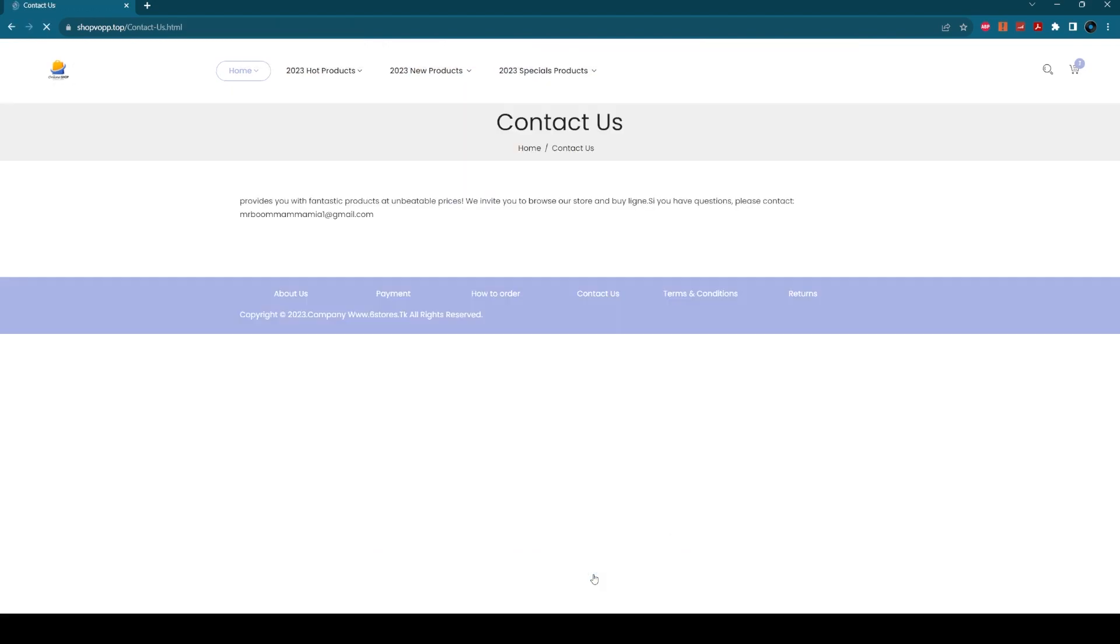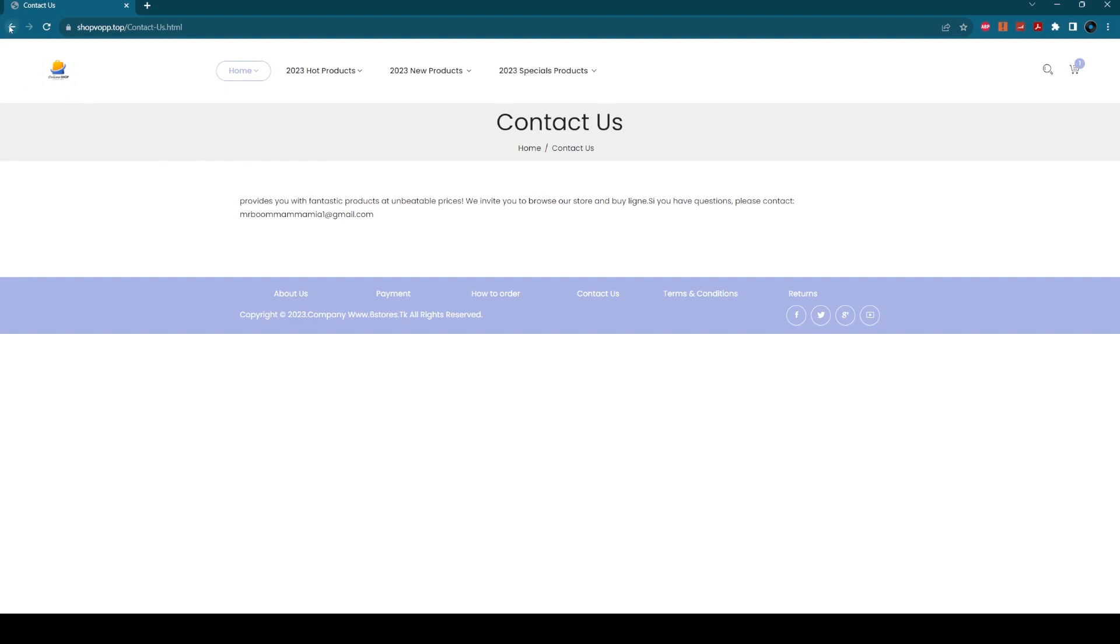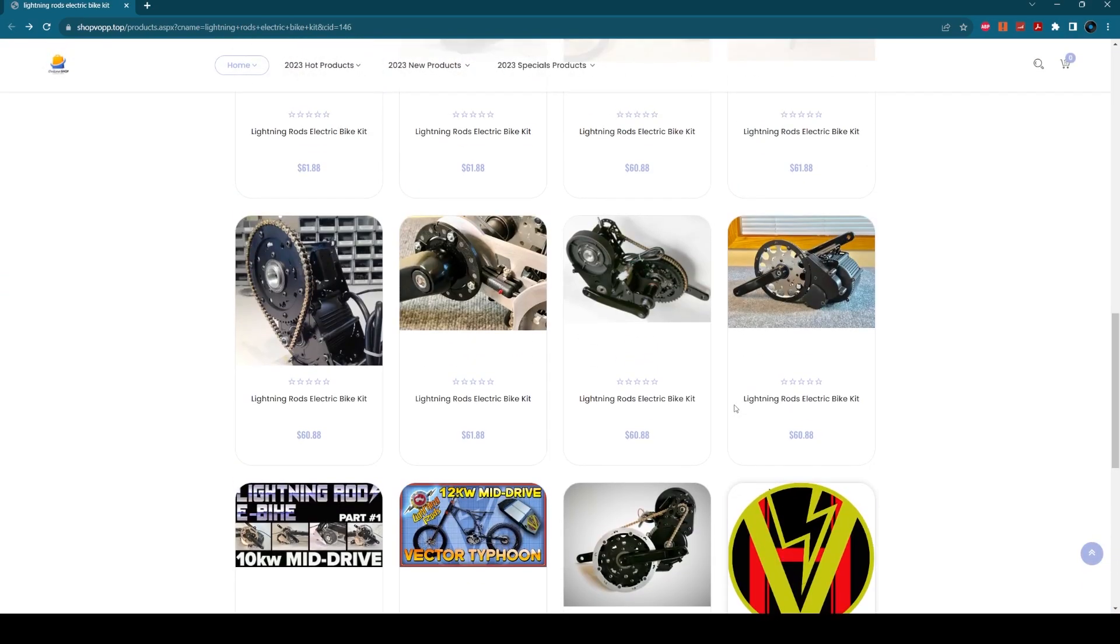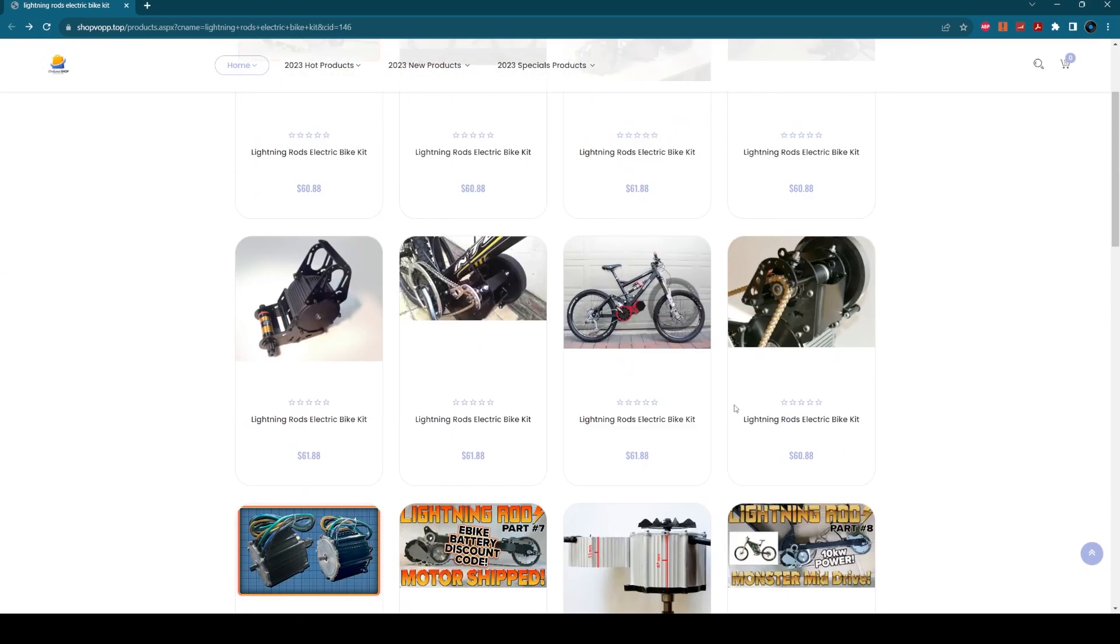If you click on contact us, the only contact address is MrBoomMamamia1 at gmail.com, so I can't imagine this person is going to help particularly with this. If anybody knows how to have a website like this taken down, let me know.